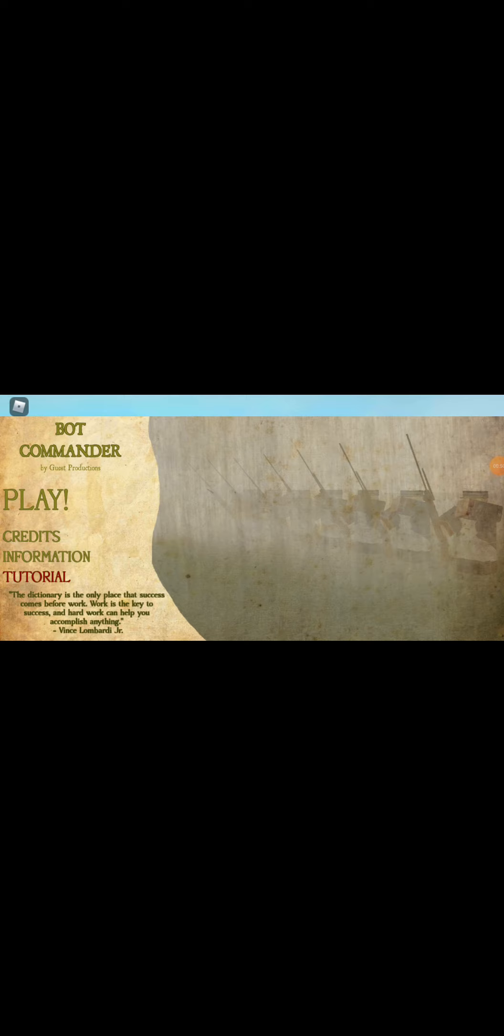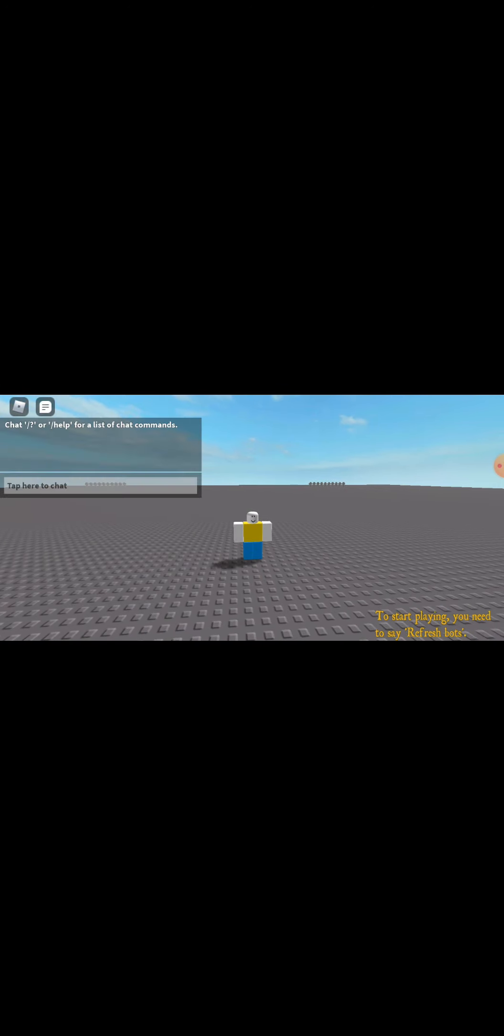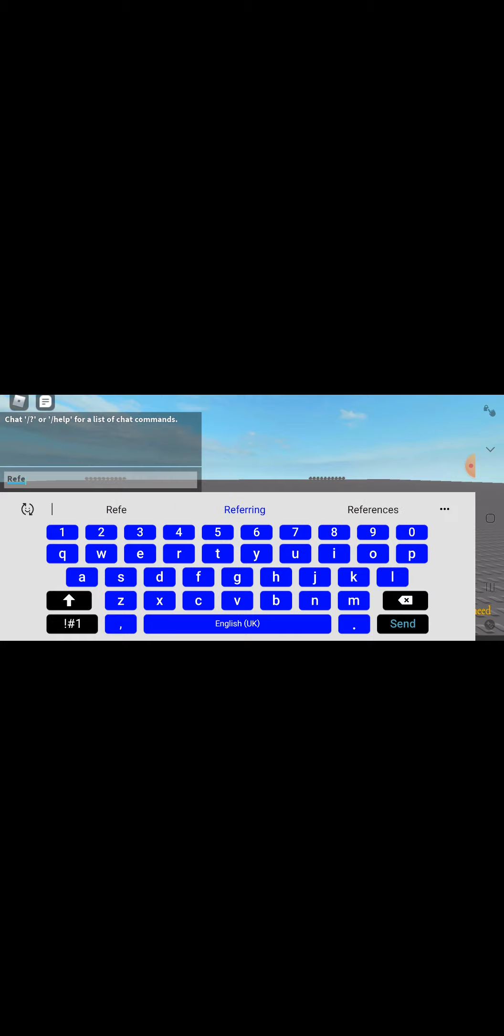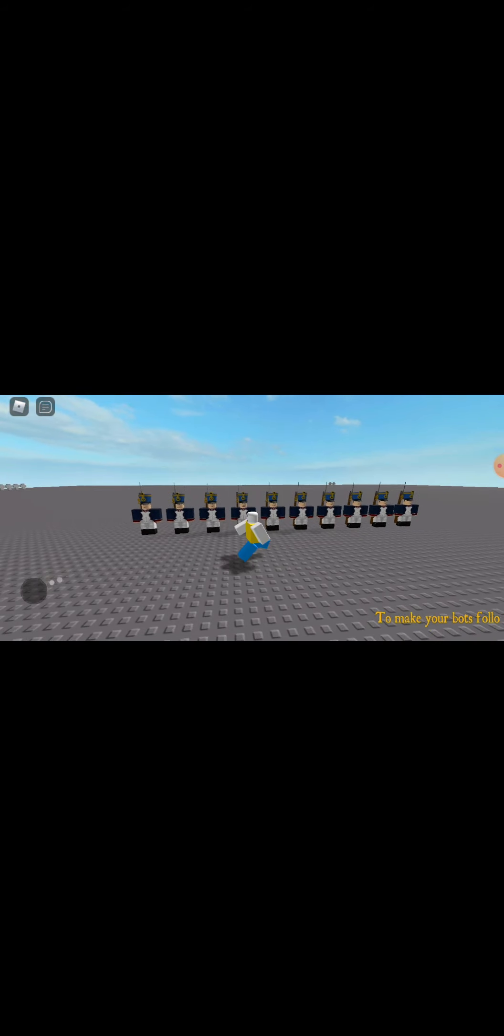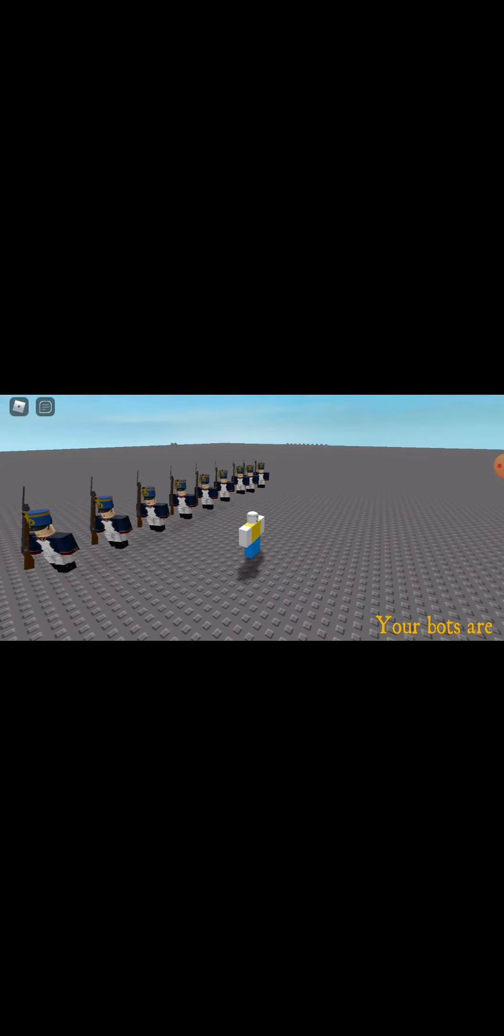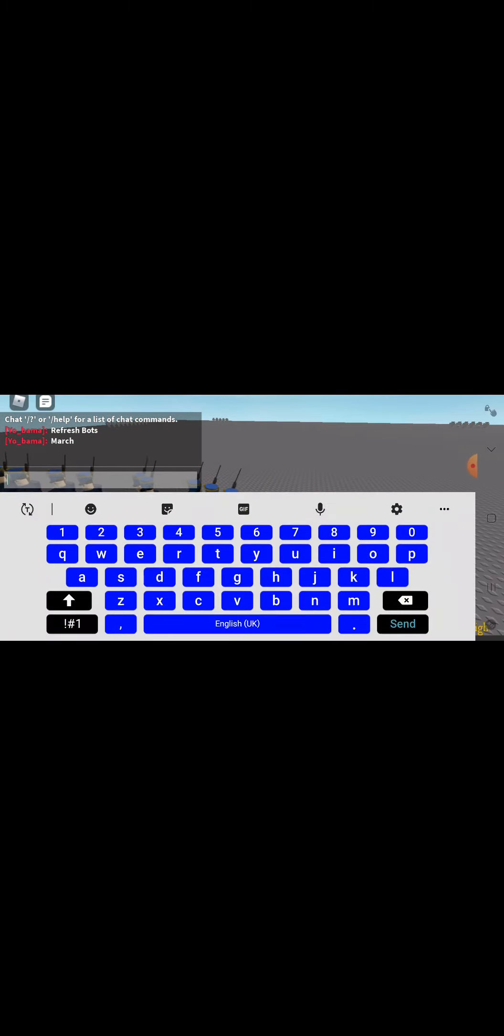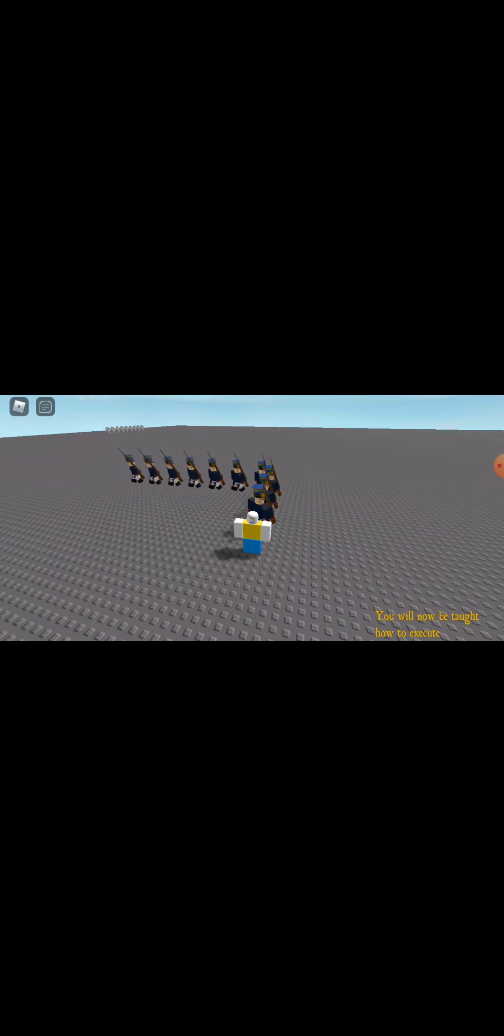I will do the tutorial to show you guys what we will be doing. So we see refresh bots to make them spawn. I haven't played this in a while. Oh, those are French troops.